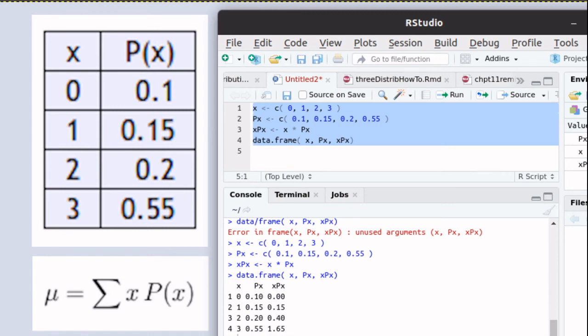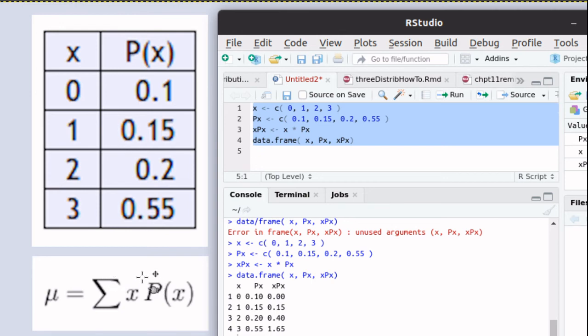If we were doing this by hand, keeping track of this table would probably be the easiest way to execute this result. Now what we're really interested in is adding up that vector that we've created. We called it xpx here.